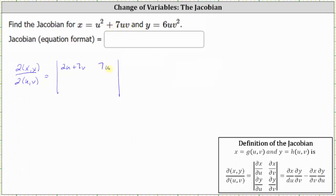The entry in row two column one is the partial of y with respect to u. Since y is equal to six uv squared, we differentiate six uv squared with respect to u, treating v as a constant, which gives us six v squared.